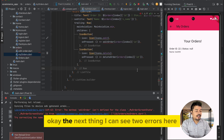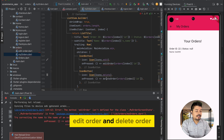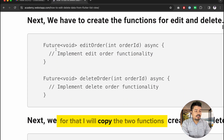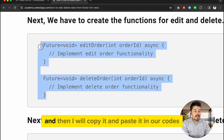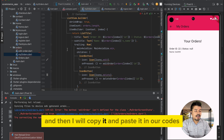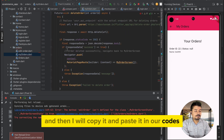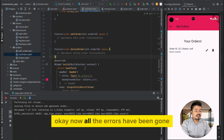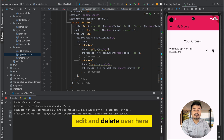I can see two errors here for edit order and delete order. I will copy the two functions — edit order and delete order — and paste them into our code. Now all the errors are gone and I can see two beautiful edit and delete icons.